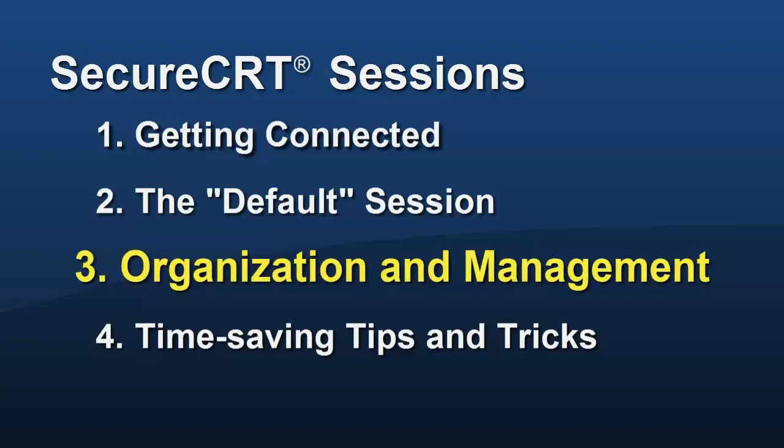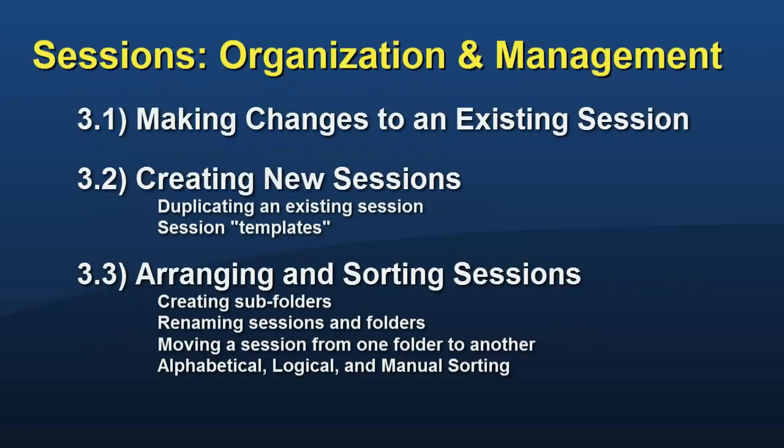The next video in this series explains how to modify session options for existing sessions and how to use the organization and management tools provided by Secure CRT's Connect Dialog. I'll see you soon.